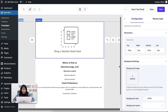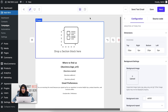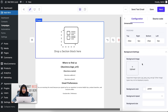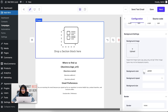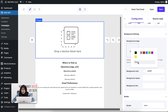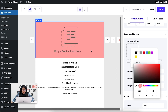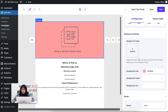You can edit the top, right, bottom, and left padding of this wrapper. You can also add a background image and set a background color. I'm going to select a color here — you can see that the color of my wrapper has changed.